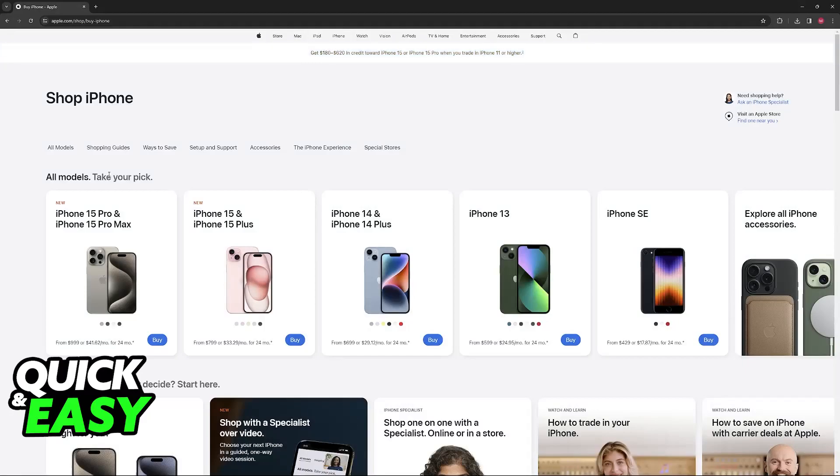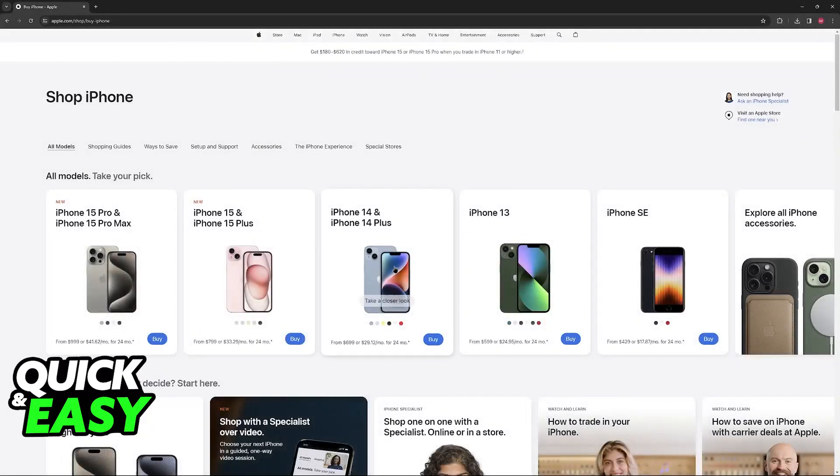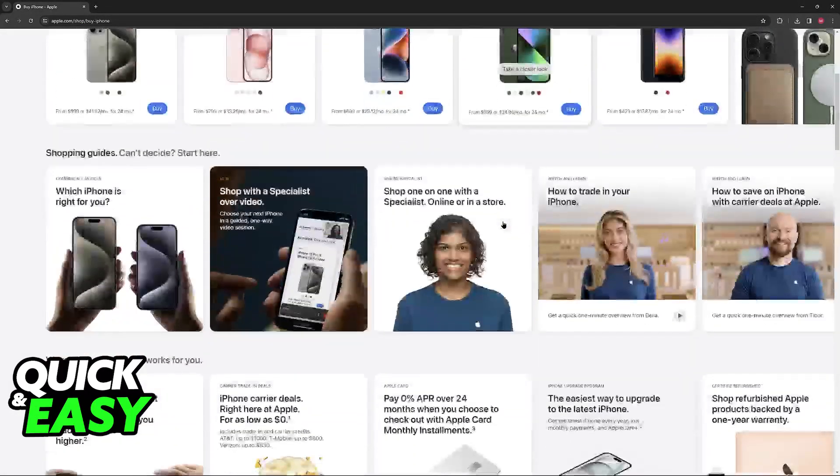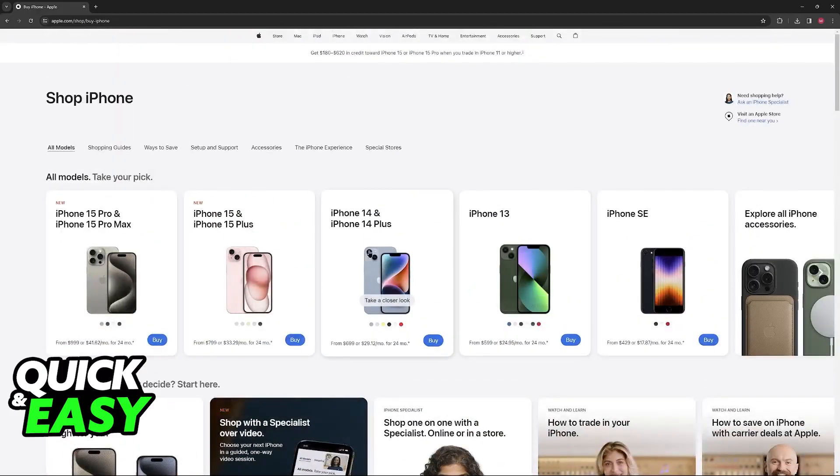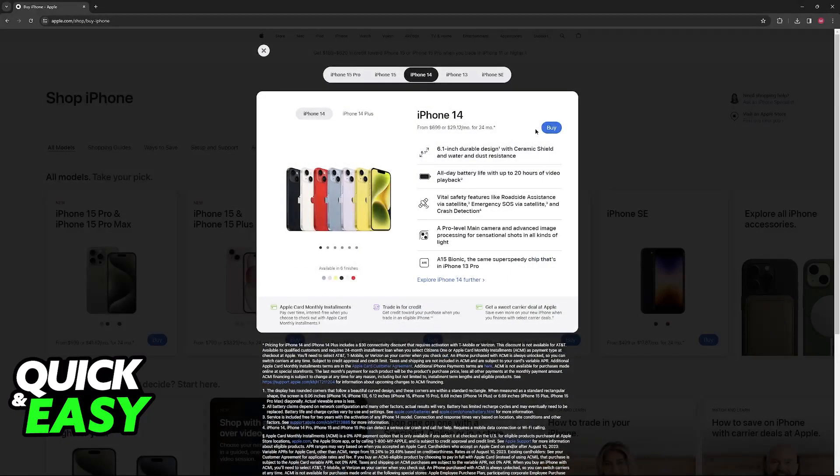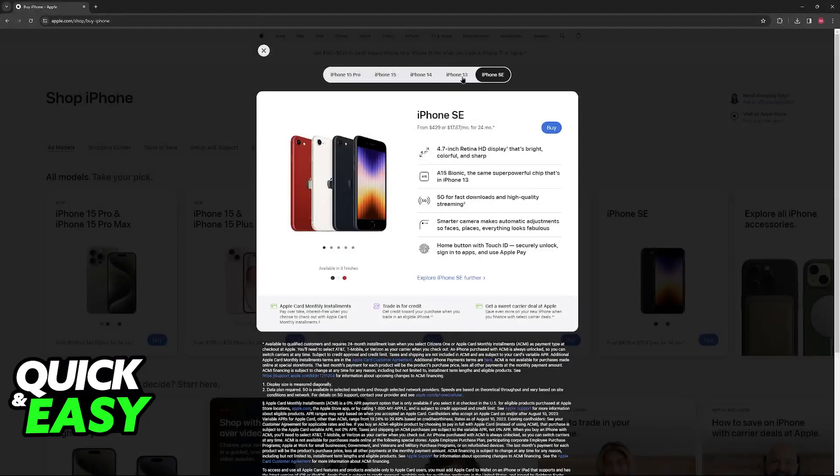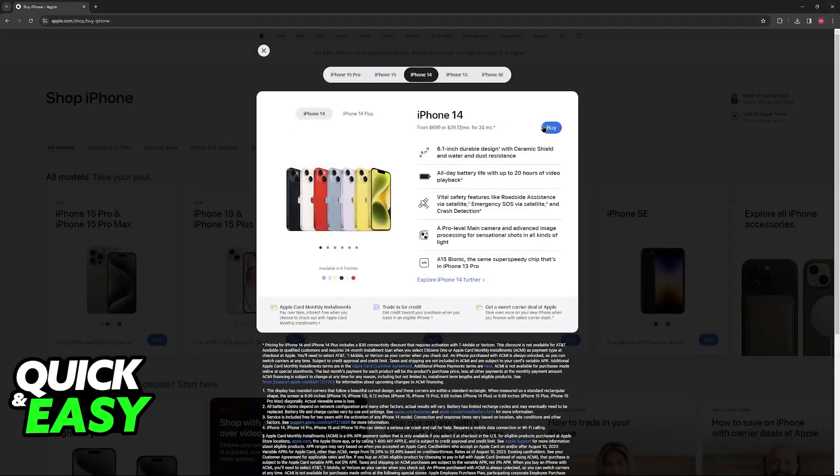First, go over to the iPhone category or any other product and browse through the options. For this video, I'm going to showcase it with an iPhone 14, but you can choose whichever model you prefer.